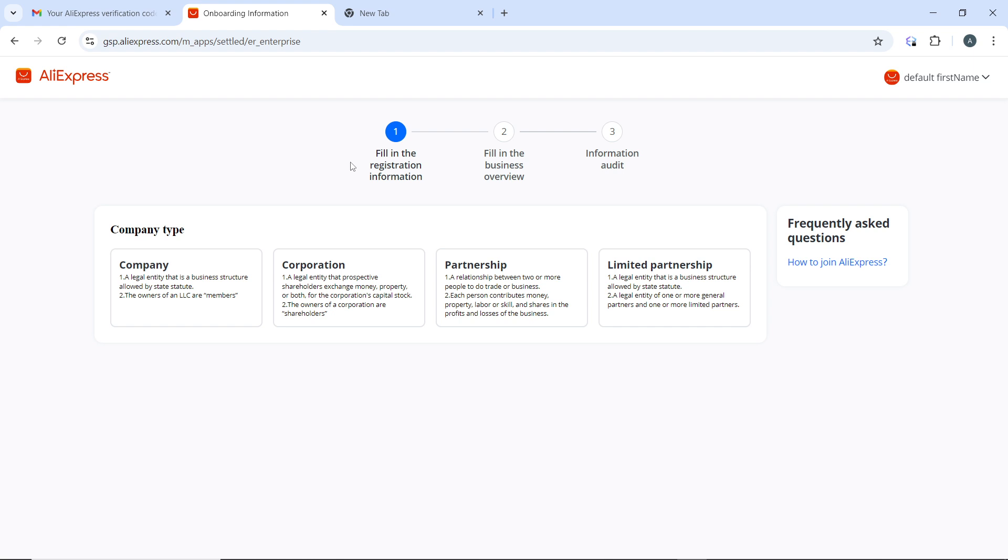Click on it. Once you click on it, a prompt will appear asking you to select a reason for cancellation. Choose the appropriate reason from the list provided. After selecting the reason, click on Confirm or Cancel Order button to finalize the cancellation.